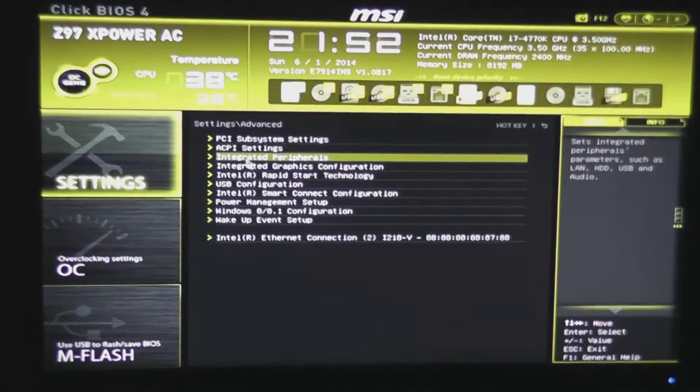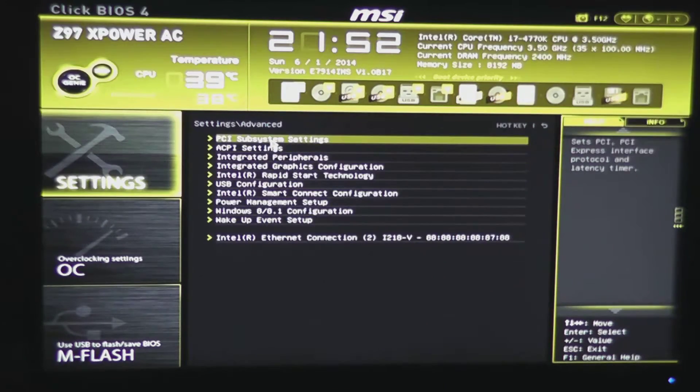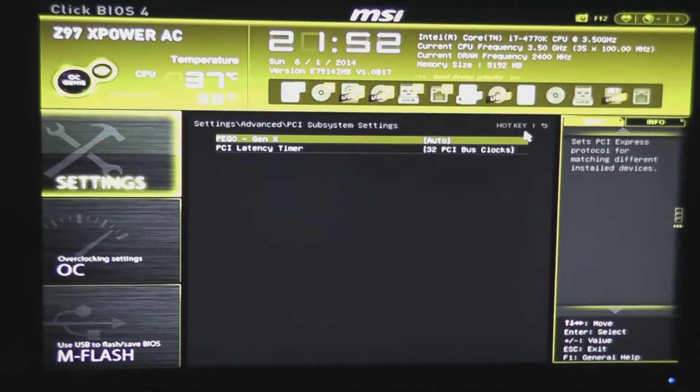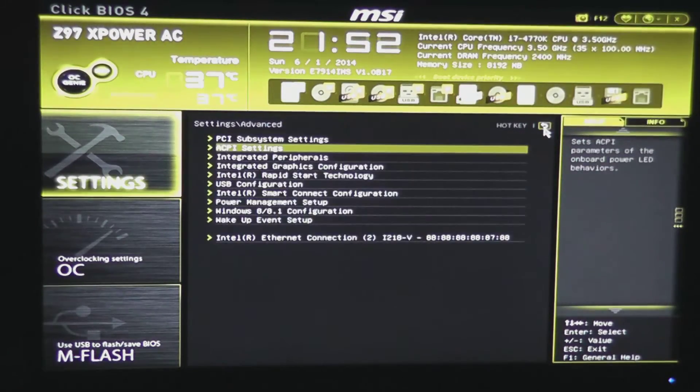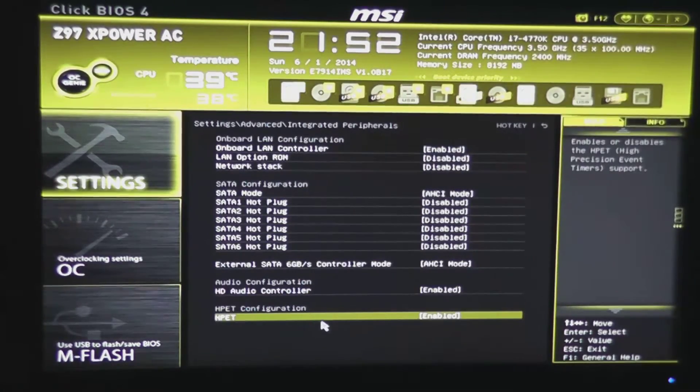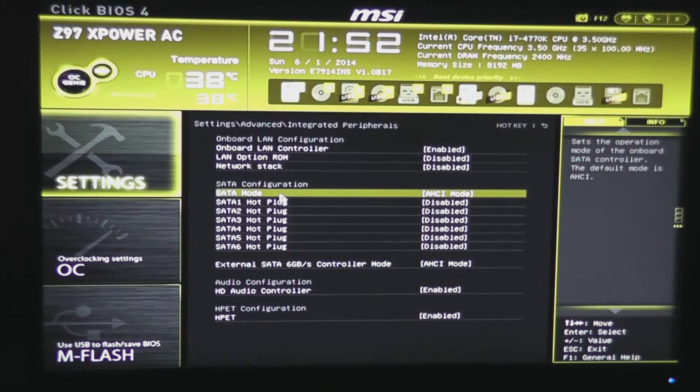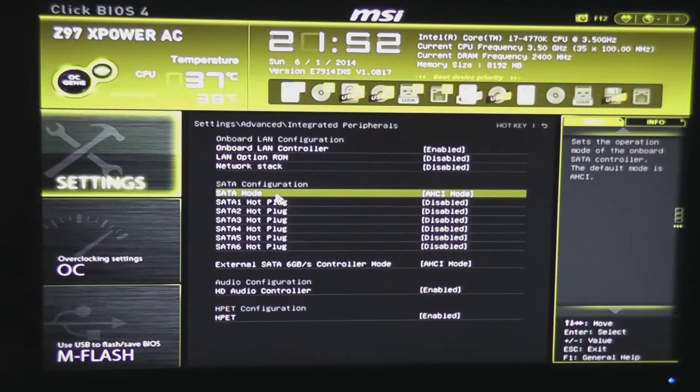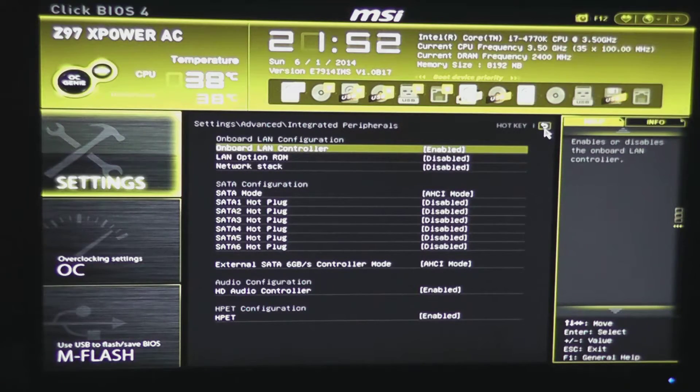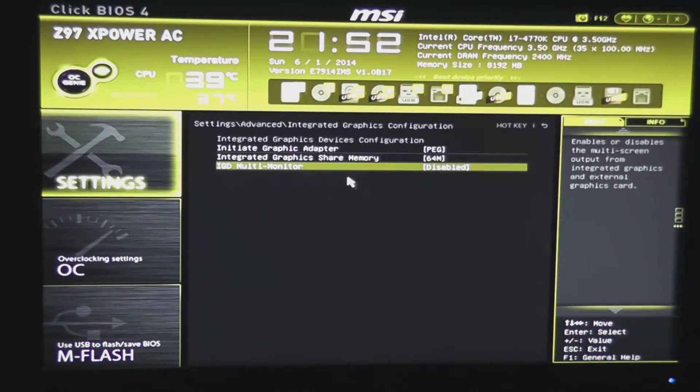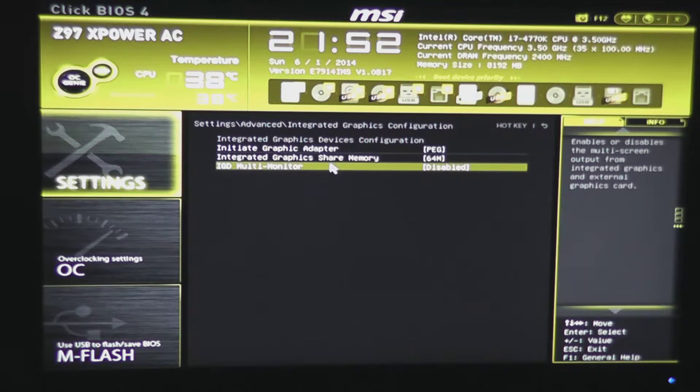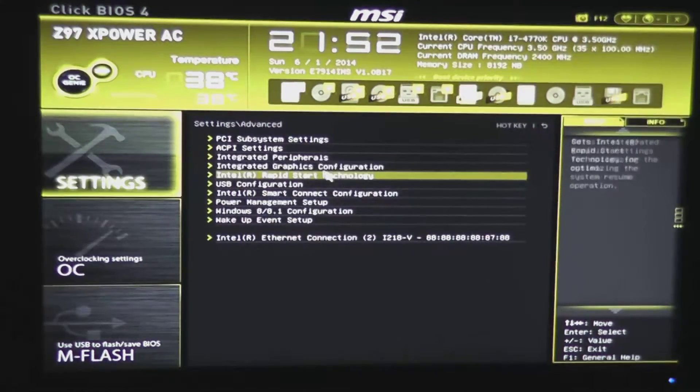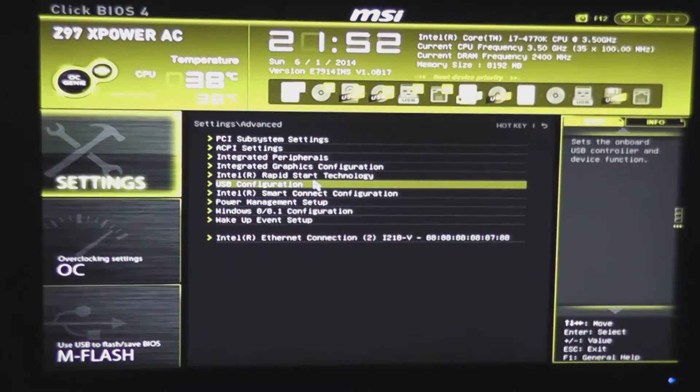Under advanced, you have all kinds of options here for the PCI subsystem or your ACPI settings for your power LED, which integrated peripherals are enabled, and your SATA mode, AHCI mode, which this board does default to it, which is good since most drives support that, and operating systems require that at this point. You have your integrated graphics configuration, which graphics adapter starts up first. Rapid start technology, whether that's enabled or not.